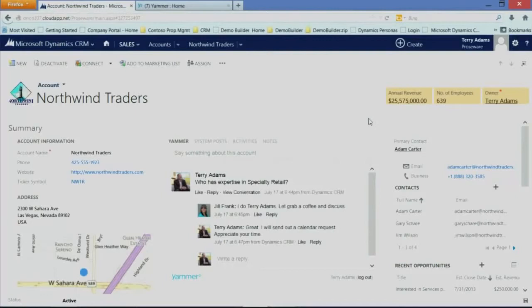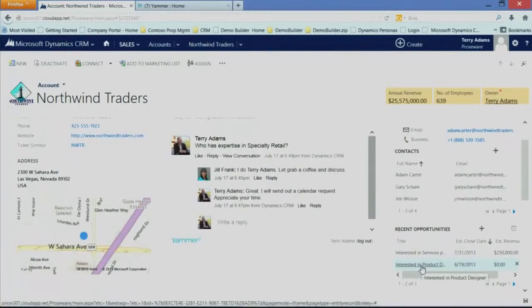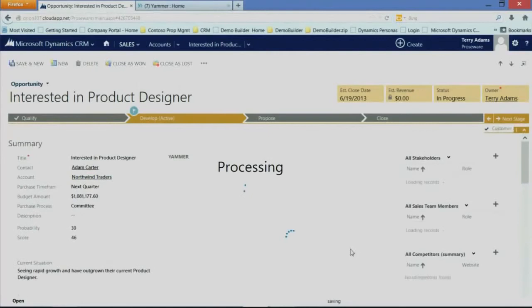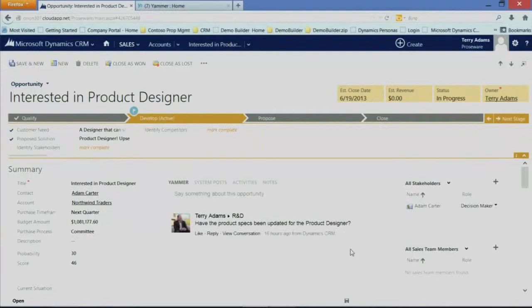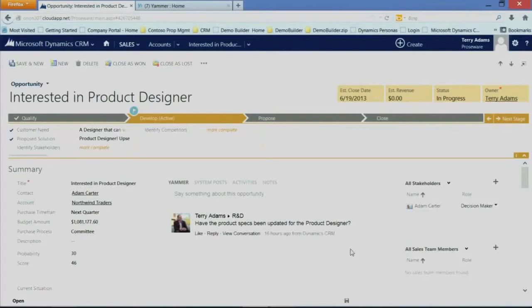So I'm going to open up an opportunity for this particular record, Northwind Traders. And this is going to now introduce a new element called our Process Flow. This Process Flow, again, guides users through a particular process. This is going to be covered in more depth in another session, but it's key to this new user experience around driving productivity, around driving effectiveness for what users need to do within their form.